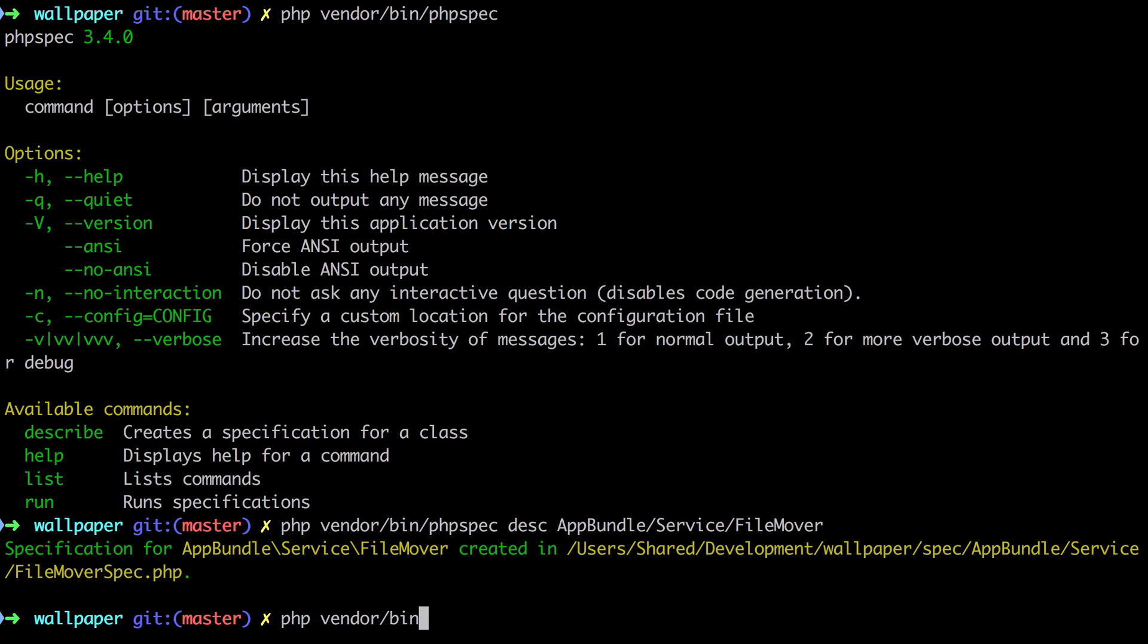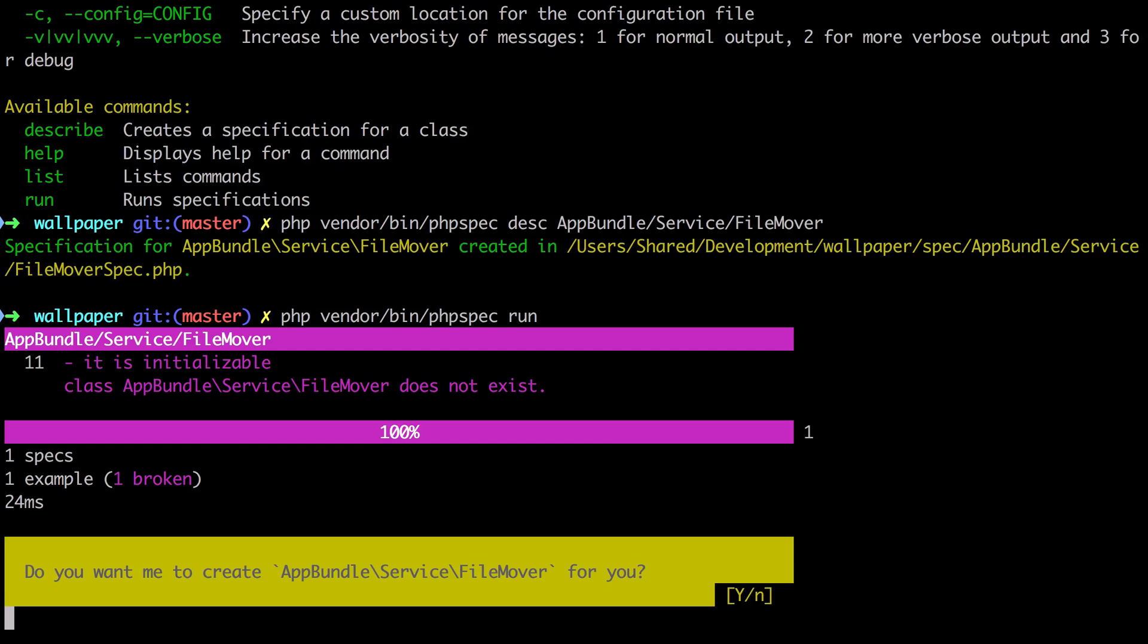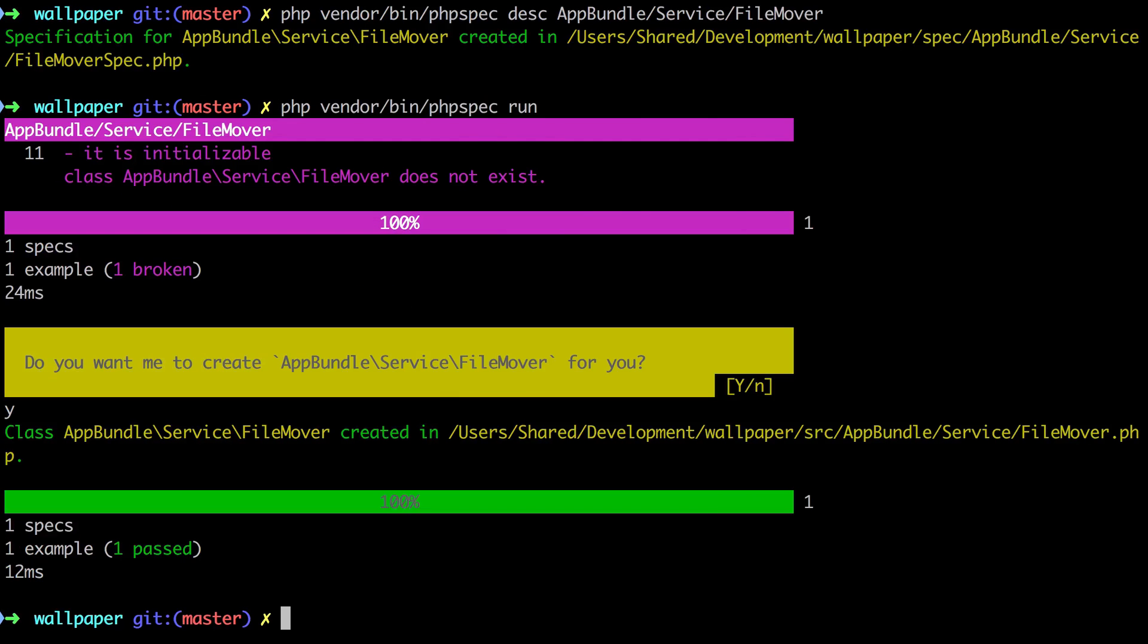I'm going to do php vendor bin php spec run. We could pass in the full path to that one particular file that we wish to run, or in this case we can just run all the tests because we only have one anyway. You can see there: 'Do you want me to create this file for you?' Yes, of course I do.